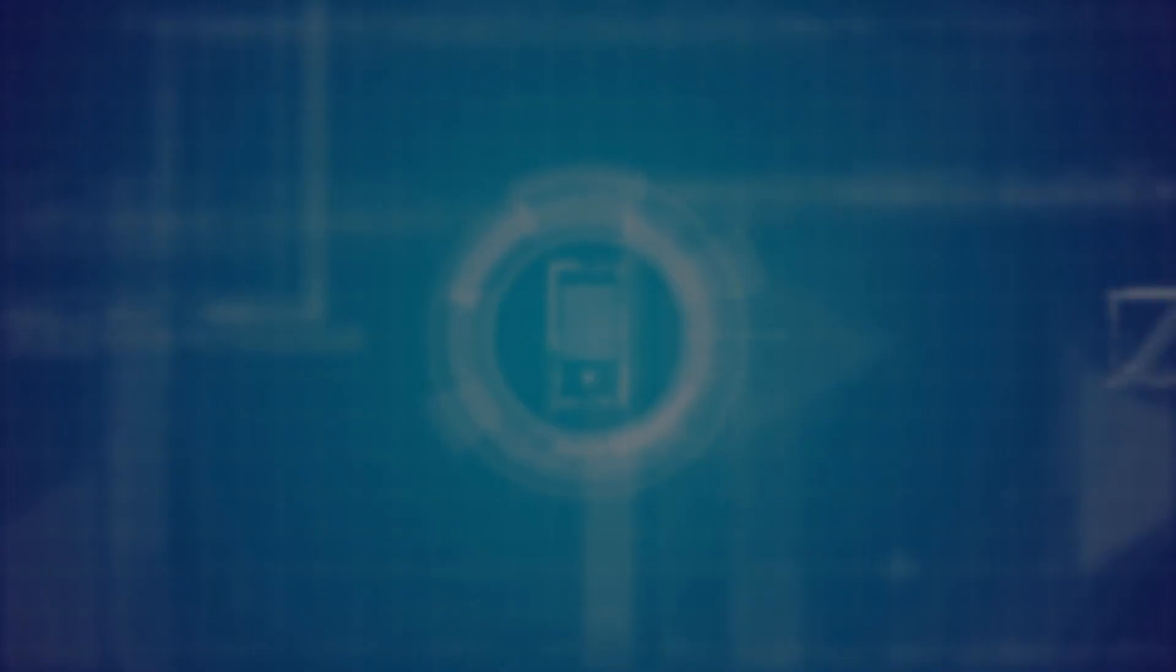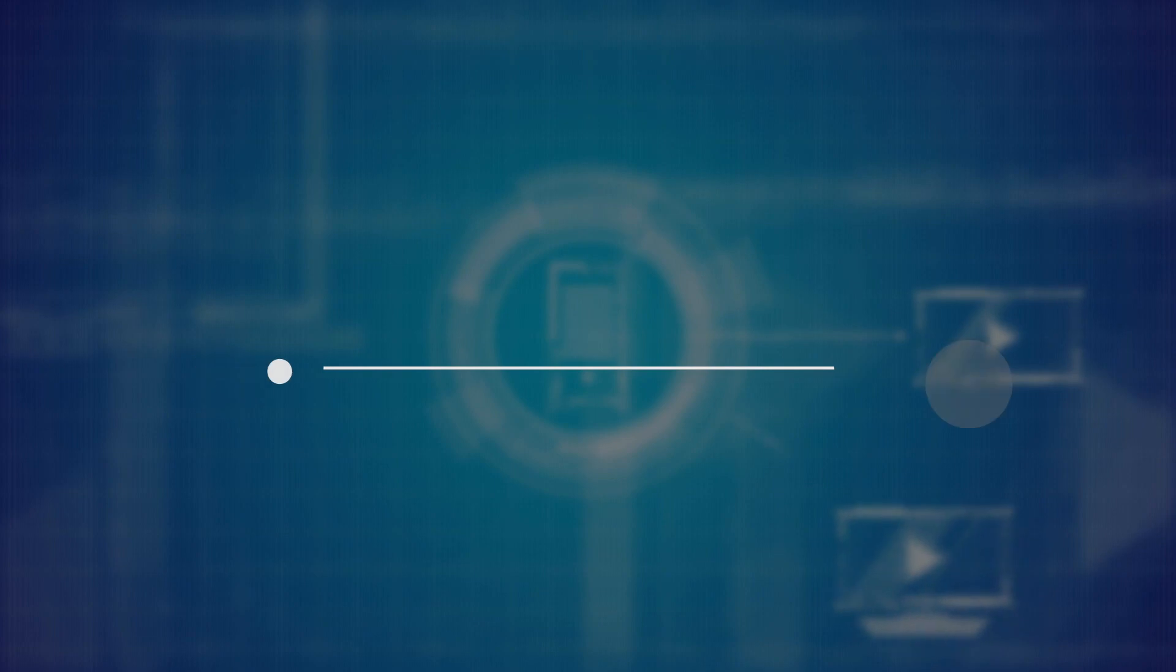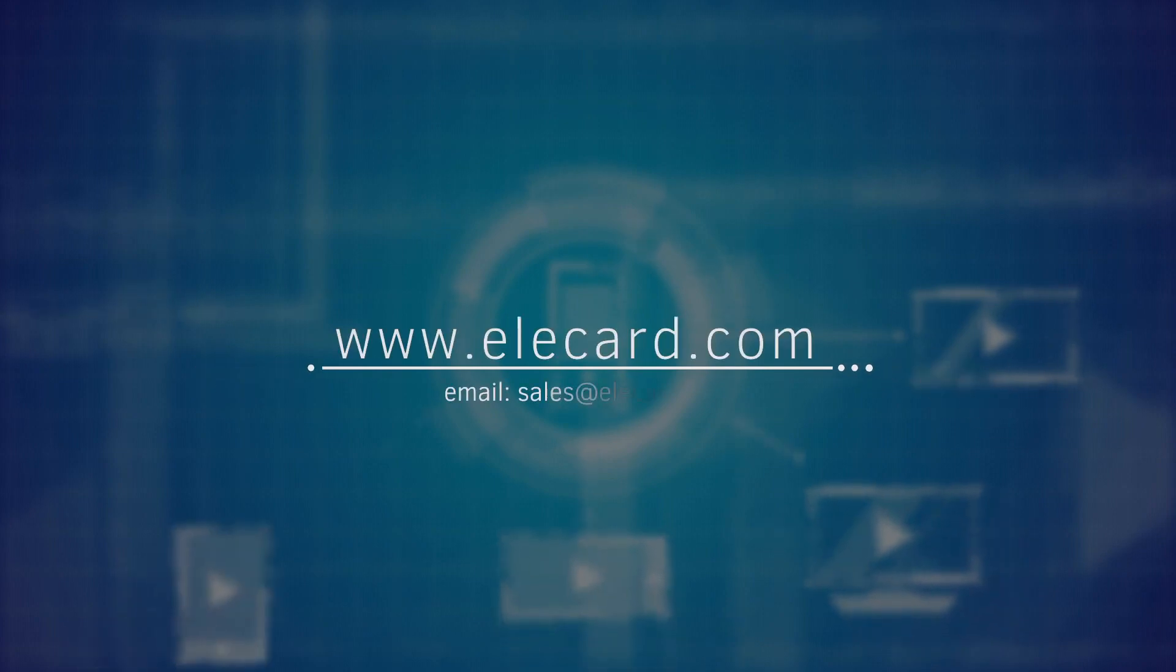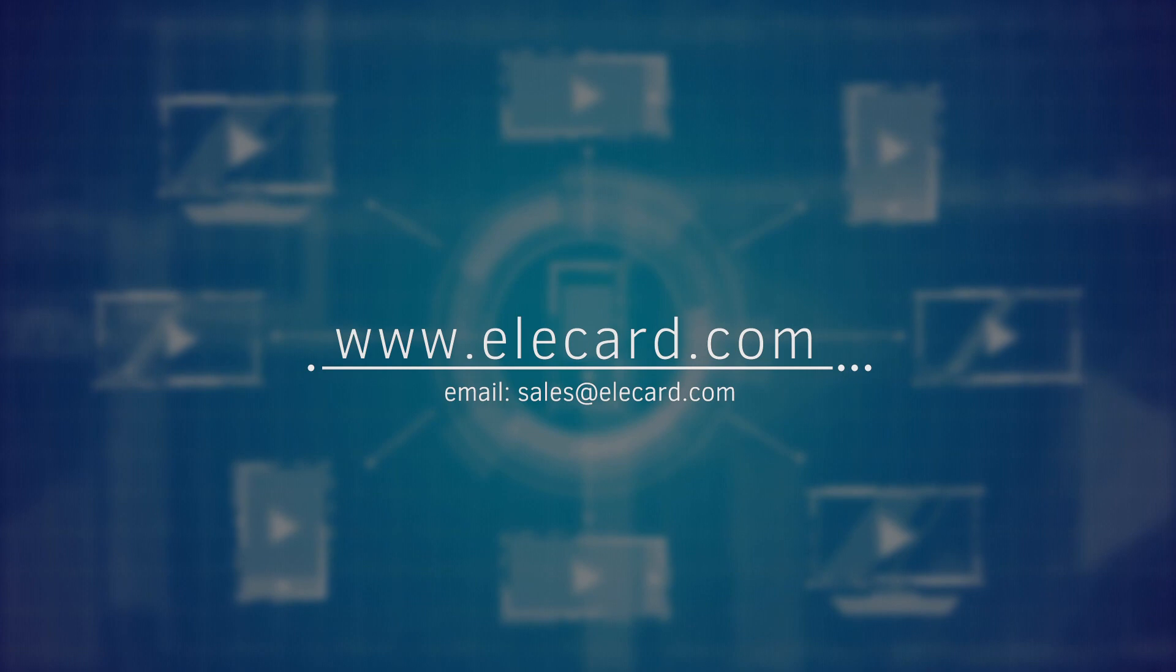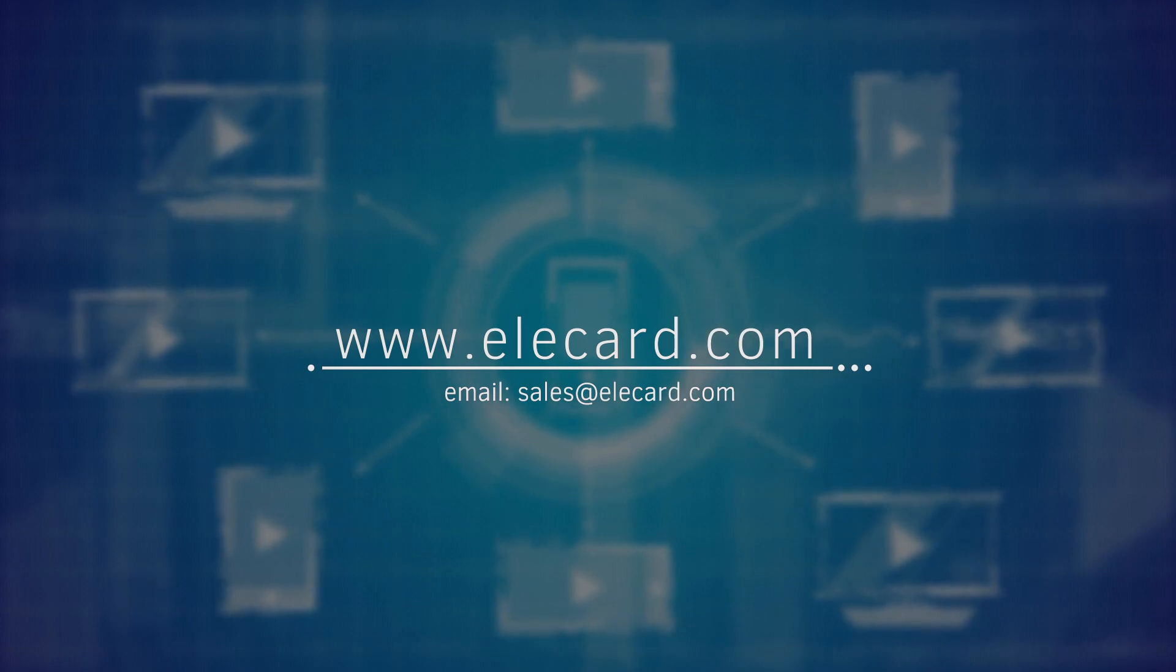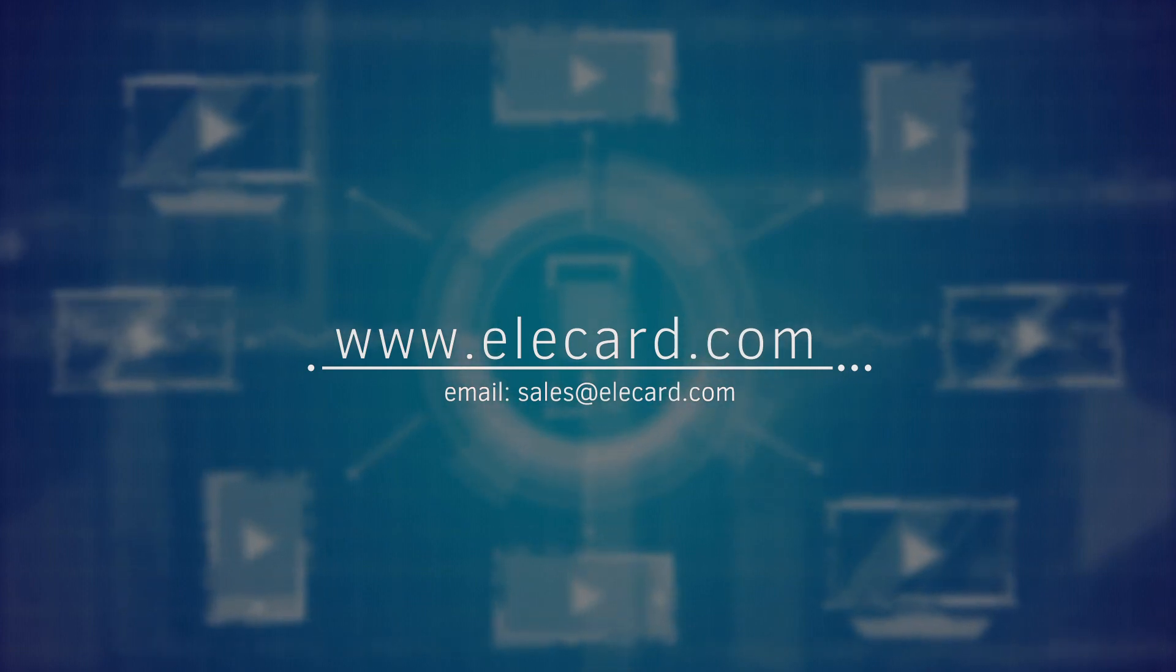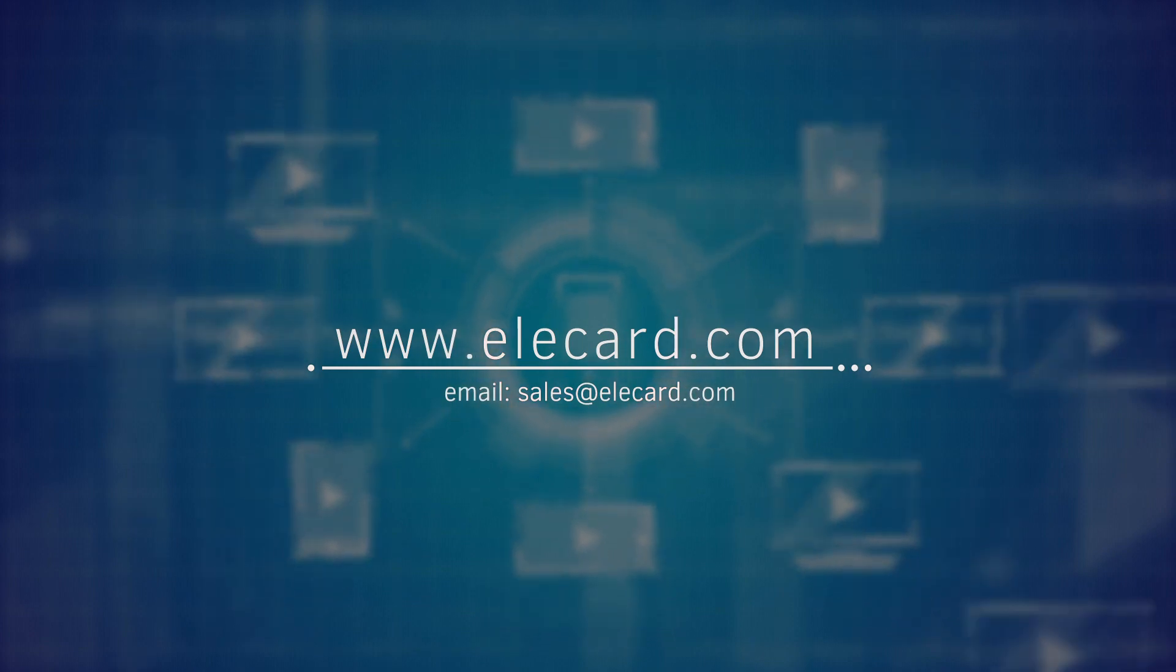We understand that sometimes you may need help. Elecard has a support team as well as a business team that can help structure a solution for you. We are able to help address all your video compression needs for projects of any scale and complexity.